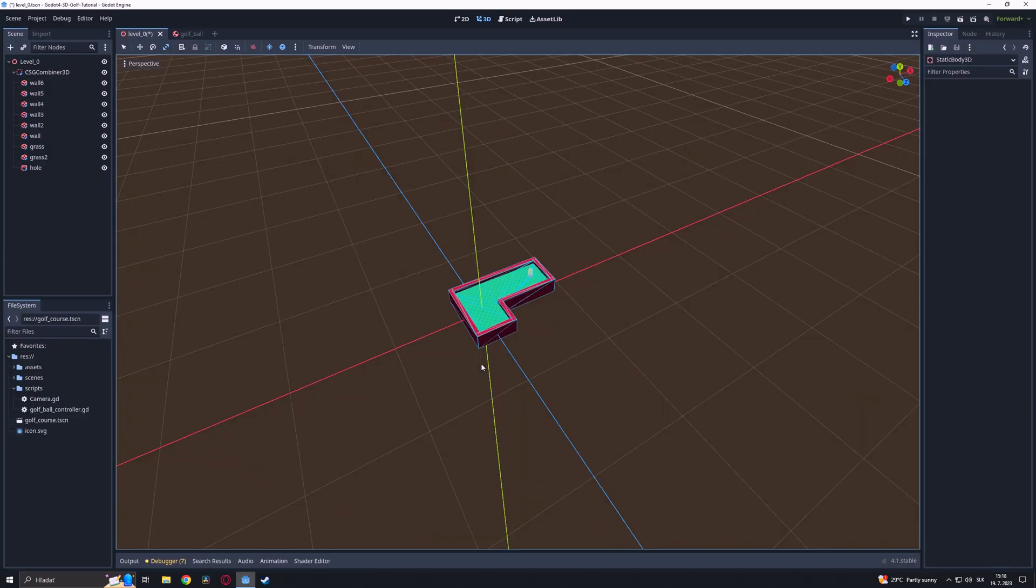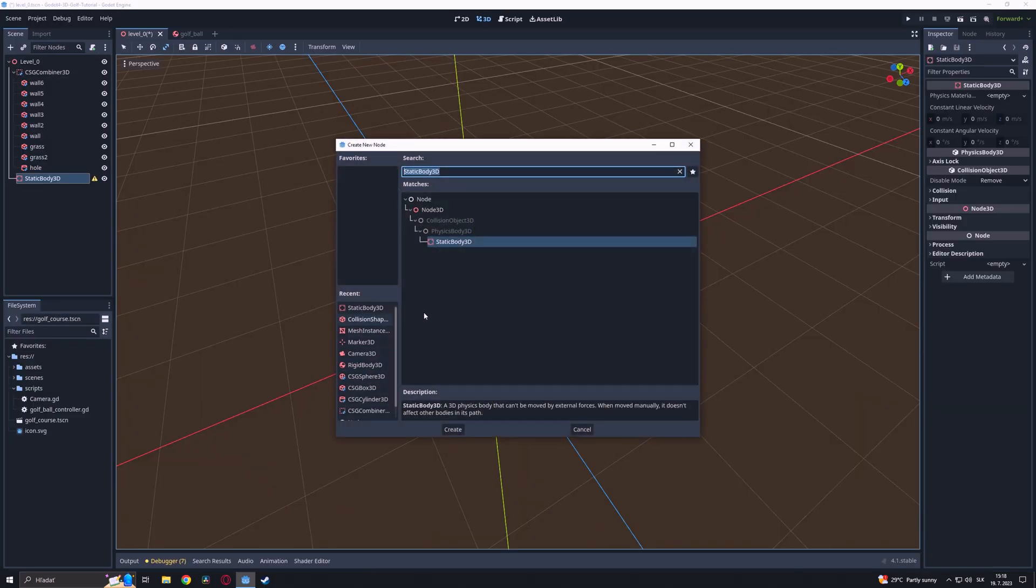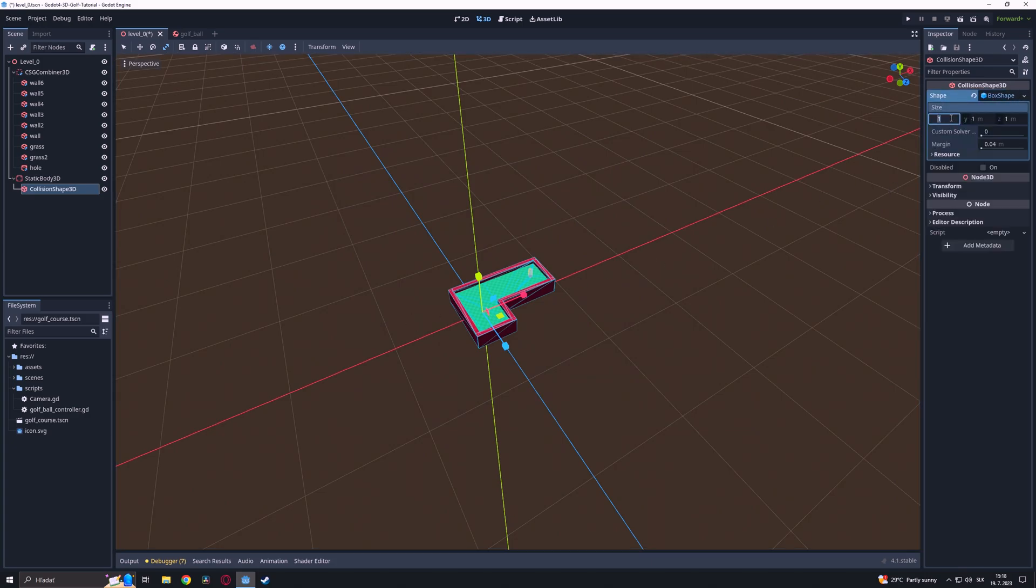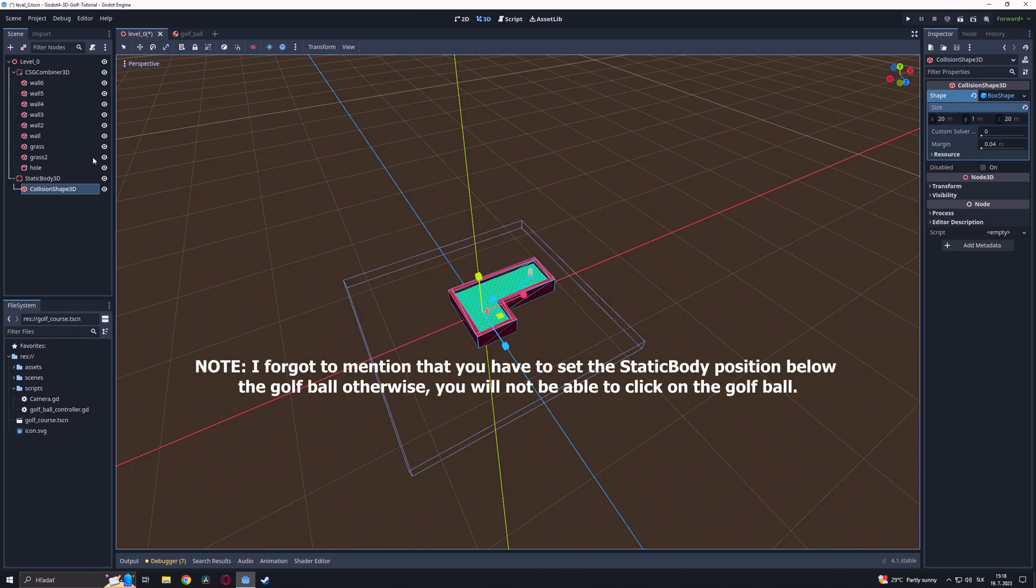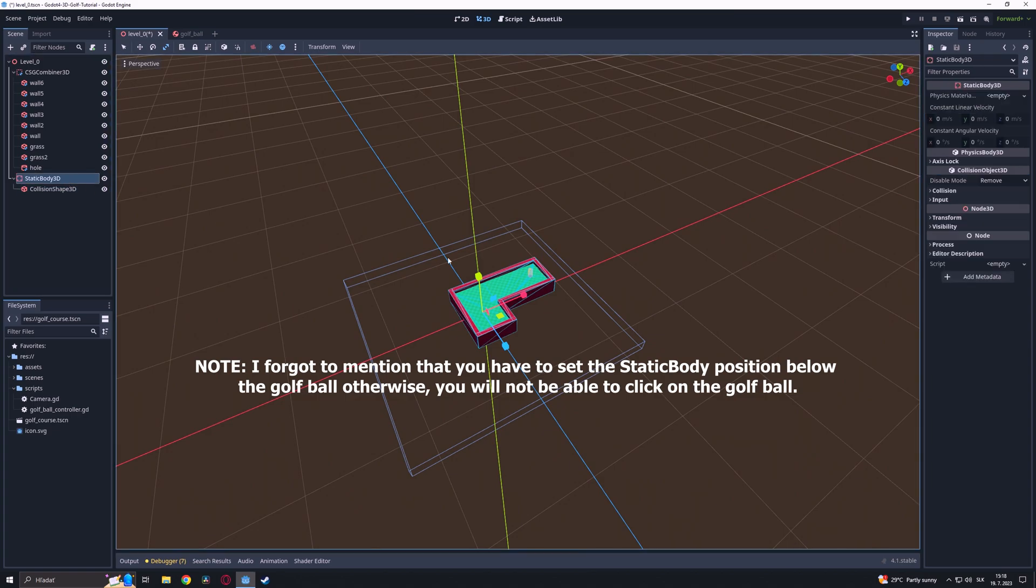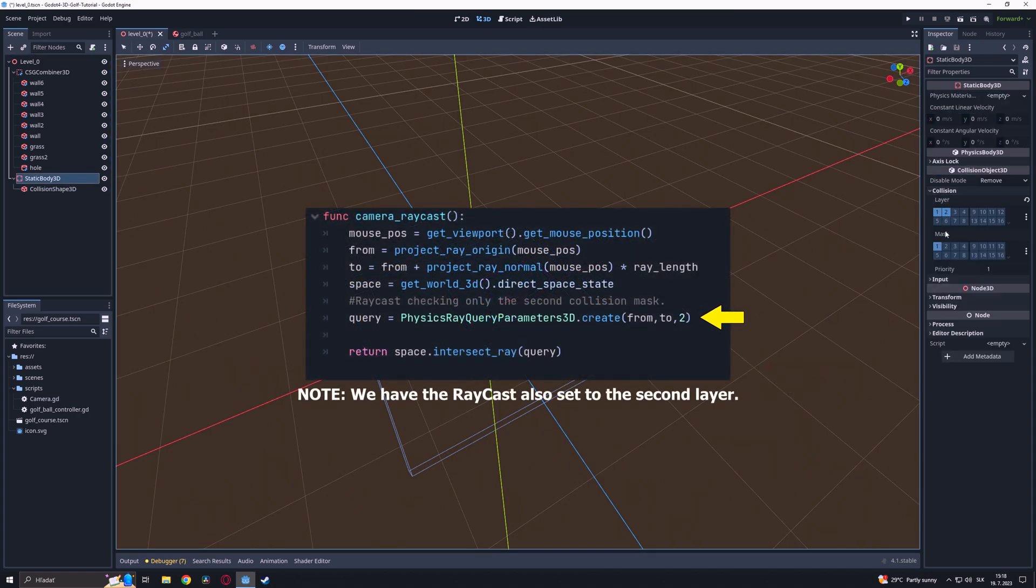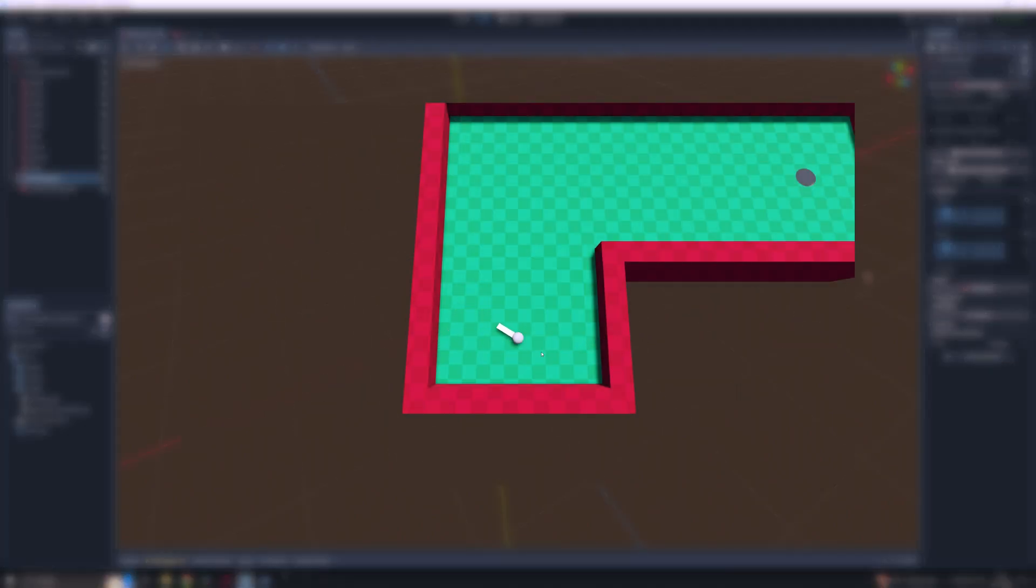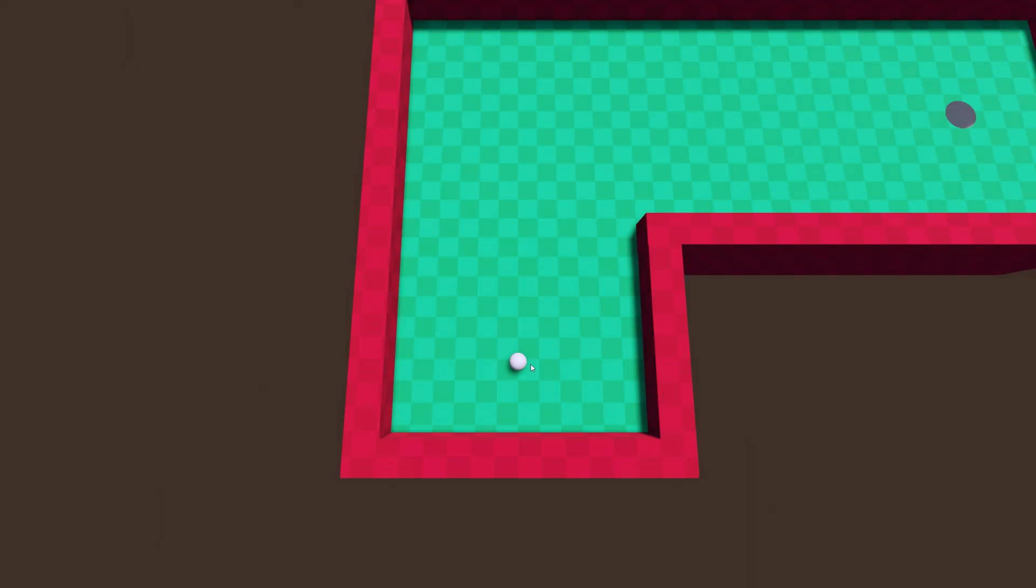Last but not least we will add to our playing field a static body with a collision shape, and we scale it as big as possible. Then we set the static body on the second collision layer. This static body will be used as a drawing board for our raycast. Otherwise we will have some inconsistencies with the PullMatter function. And that's it.